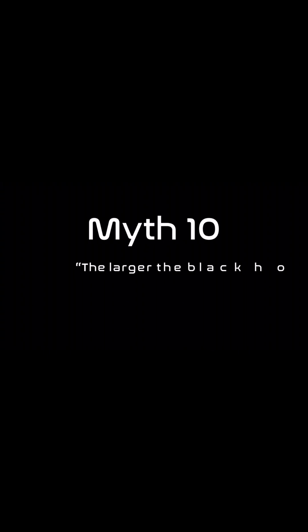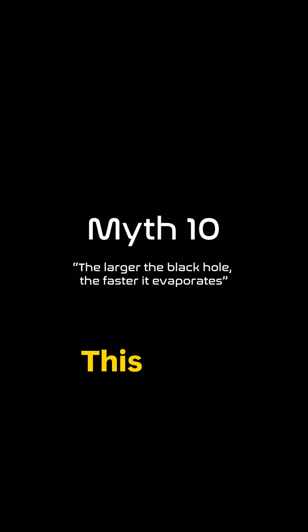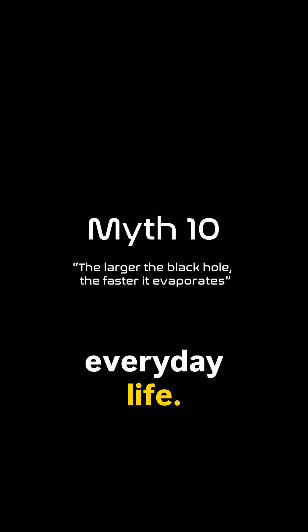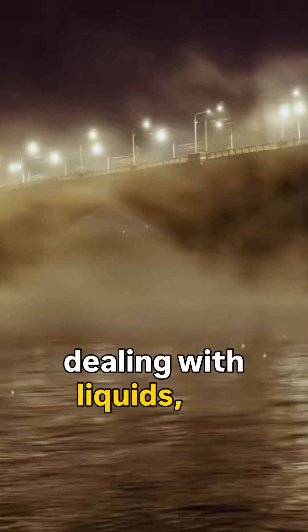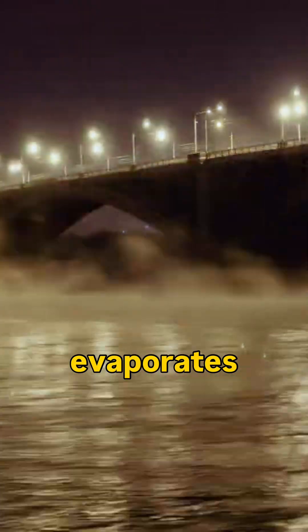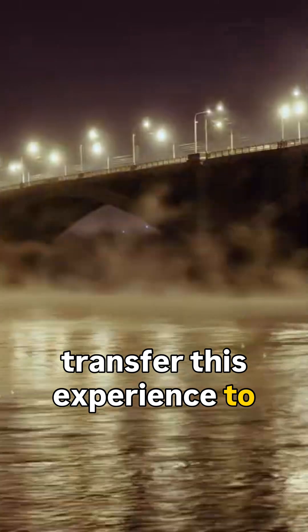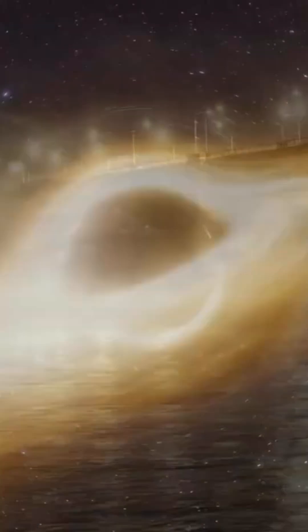The tenth myth can be formulated as follows: the larger the black hole, the faster it evaporates. This myth comes from our everyday life. When dealing with liquids, we are used to the idea that the larger the surface area, the faster a liquid evaporates, and we transfer this experience to everything we call evaporation.